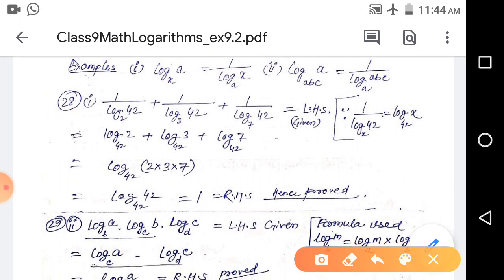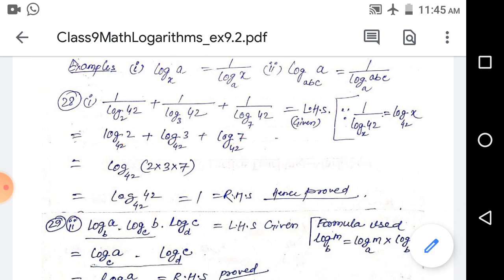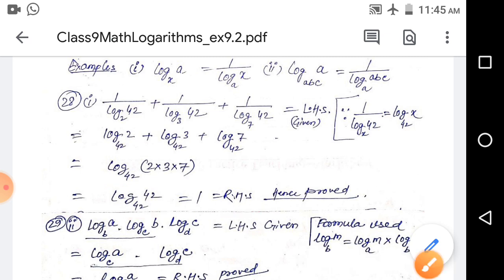Using this, we solve question 28. We have 1 by log base 2 of 42, which by the reciprocal formula becomes log base 42 of 2. Similarly for the other terms, all logs get base 42. Adding them, we apply the product law: log base 42 of (2 times 3 times 7), which equals log base 42 of 42, which equals 1. This is the RHS proved.